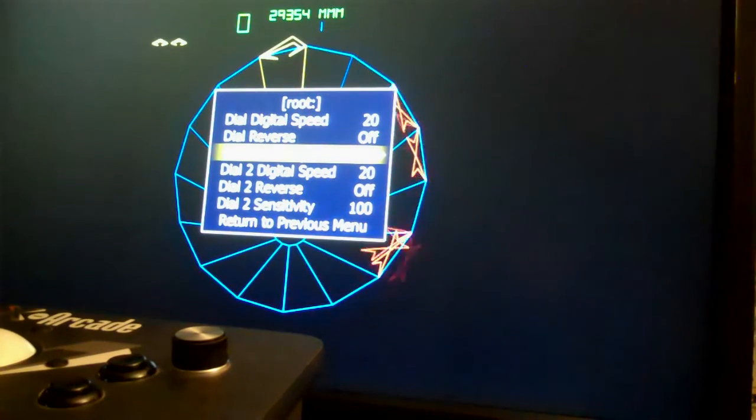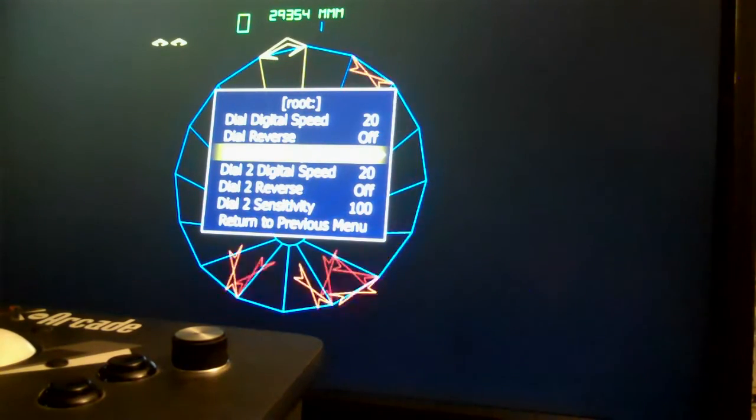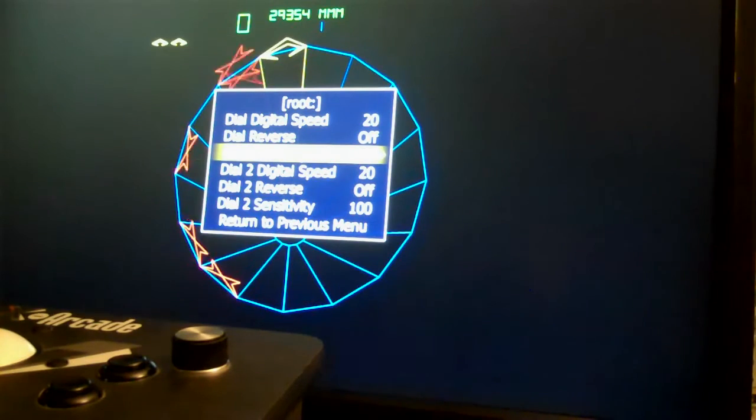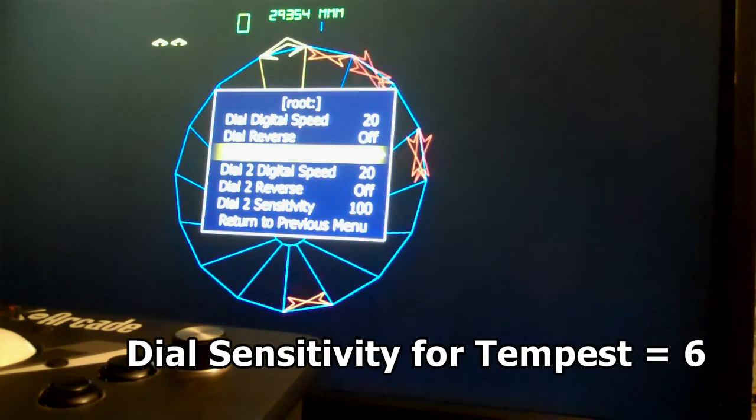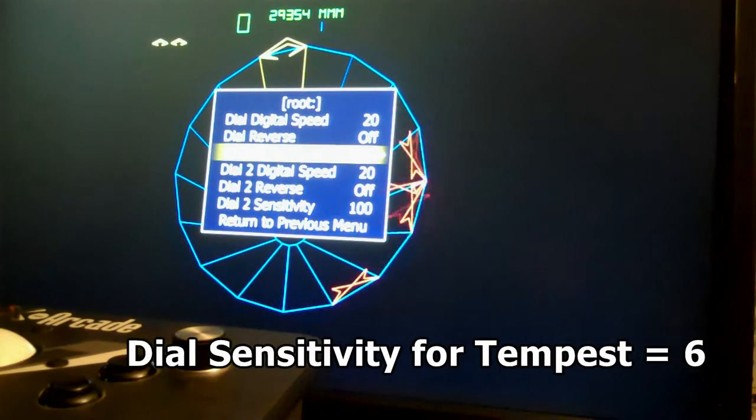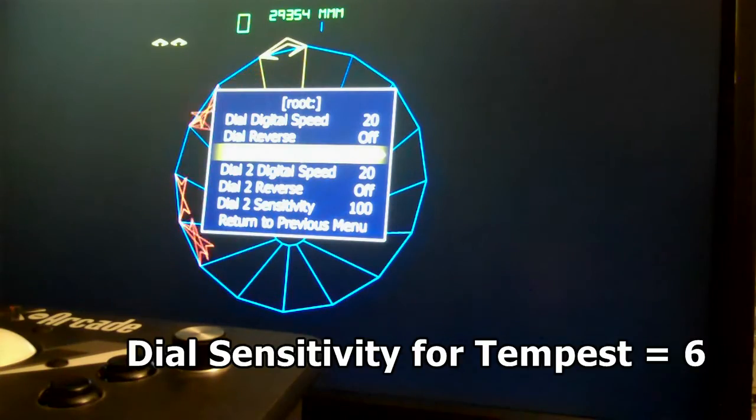So what I'm going to do is I'm going to reduce the dial sensitivity all the way down to 6 for Tempest for my spinner here.